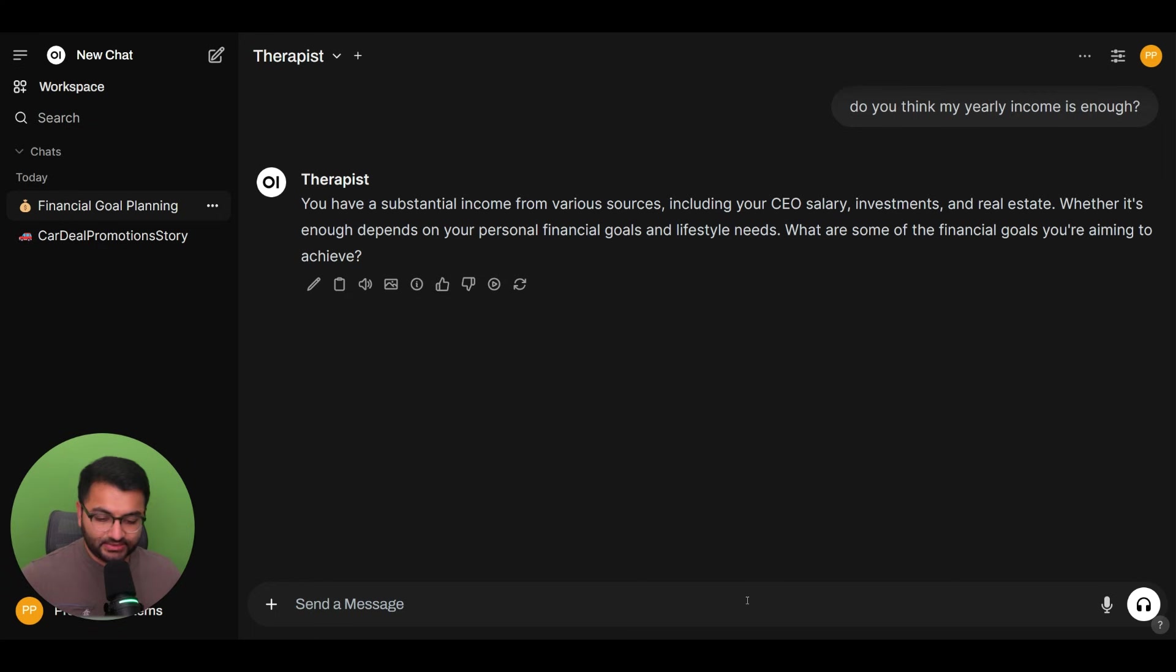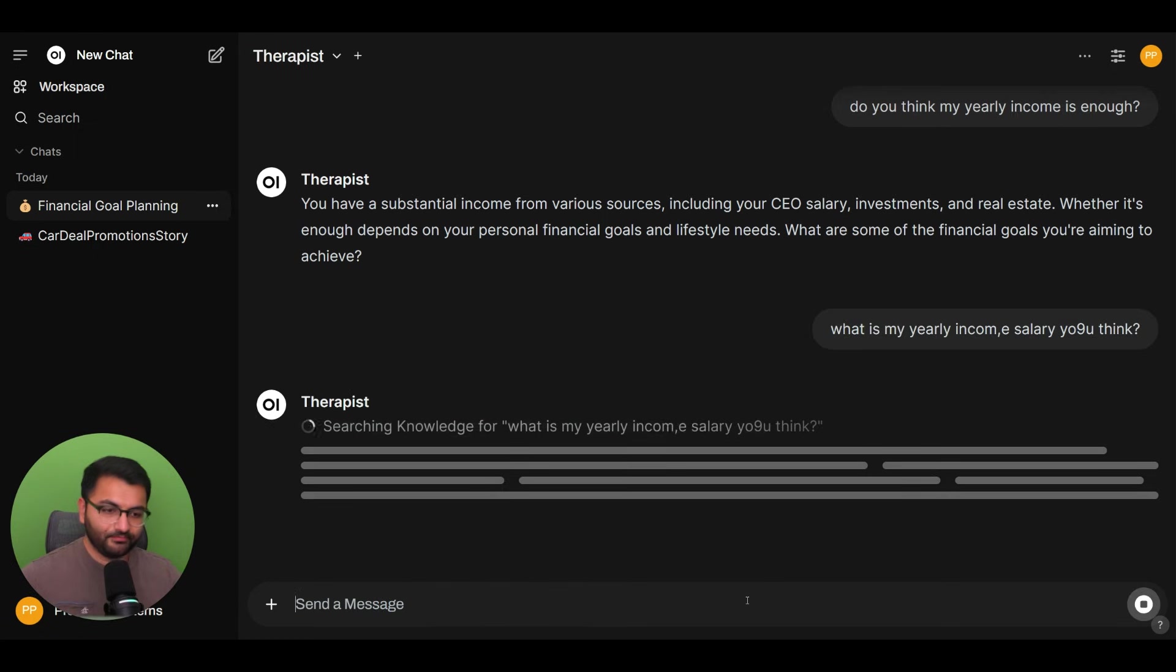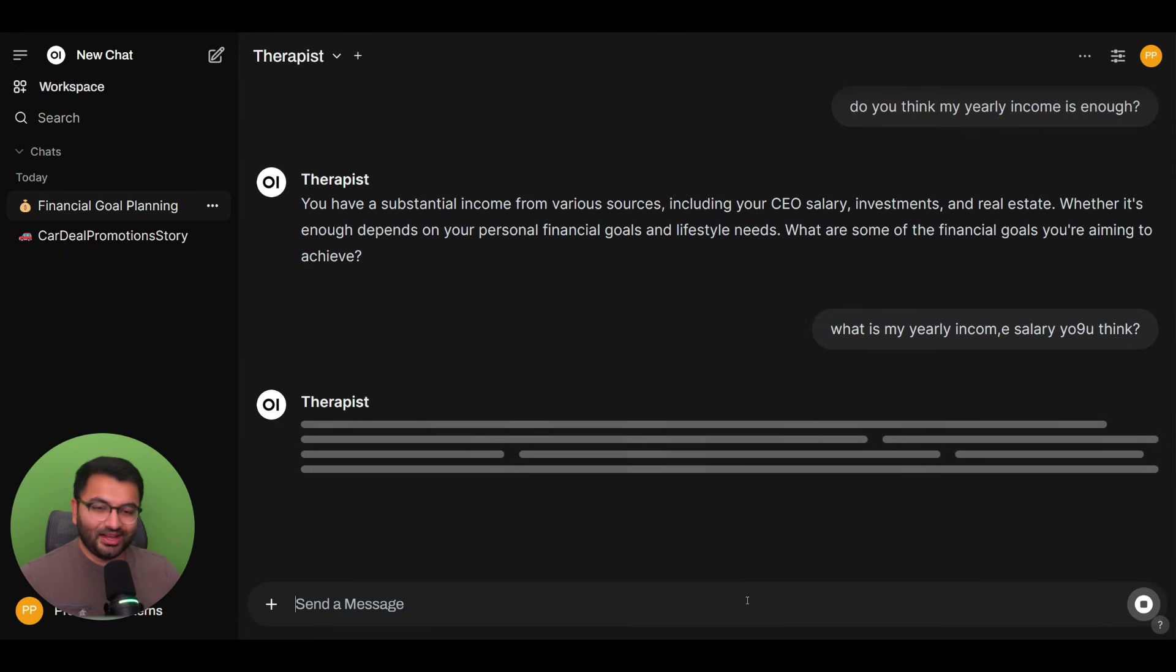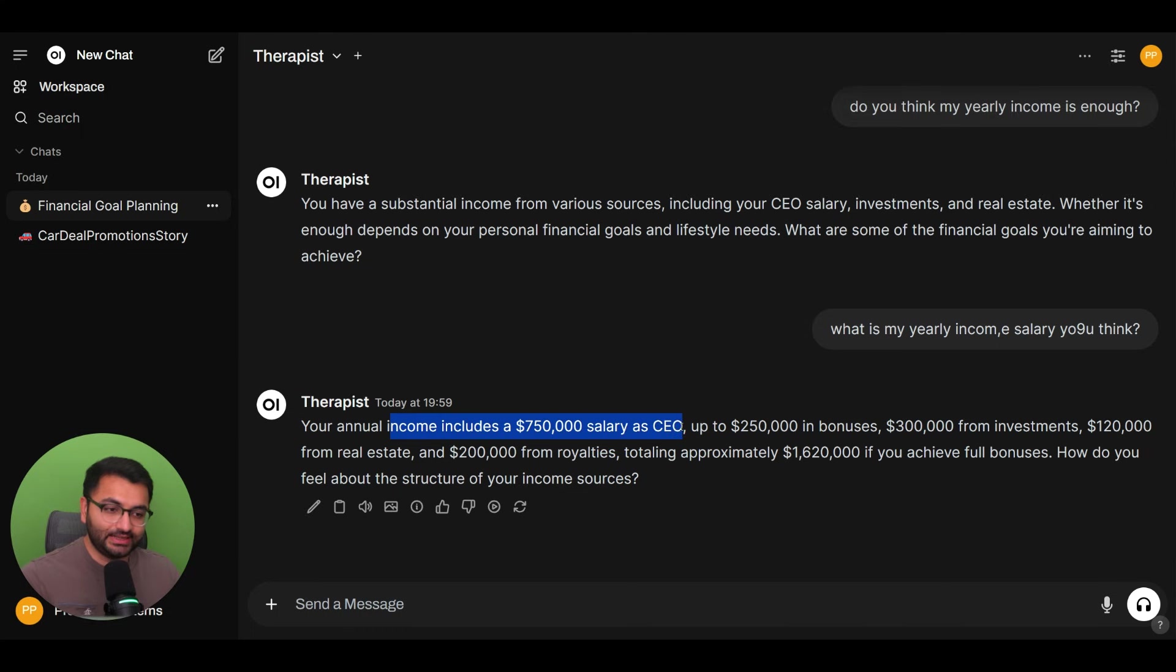Let's ask something else. What is my yearly income salary, you think? If I can type here. But let's see the response. It says your annual income includes $750,000 salary as a CEO. So that's perfect. So it has information about all of these things.